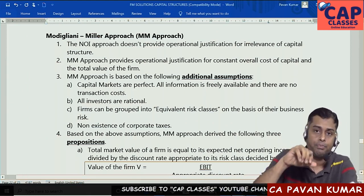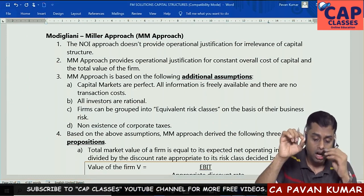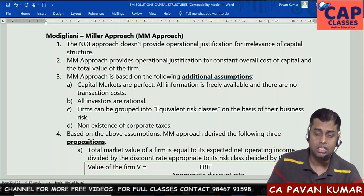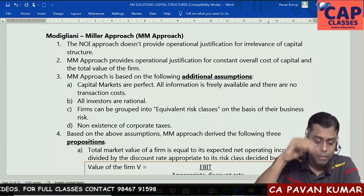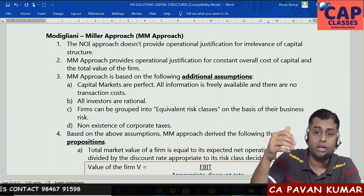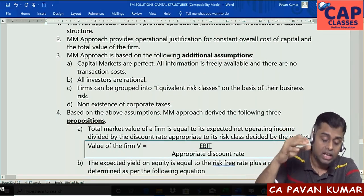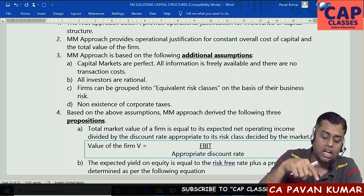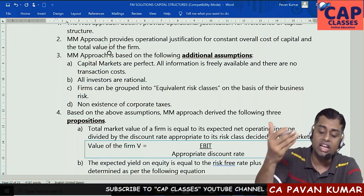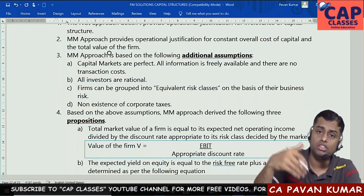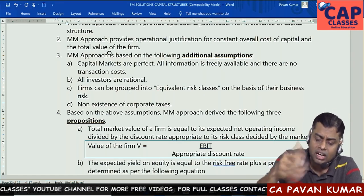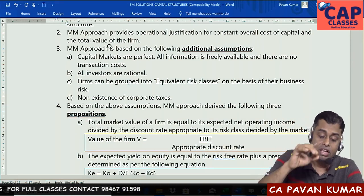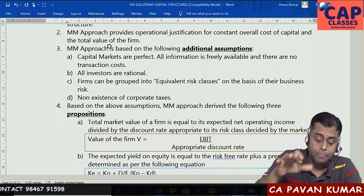The note covers these points clearly. Point one: the NOI approach does not provide operational justification for the irrelevance of capital structure — when capital structure changes, KO doesn't change, but no operational justification was given. Point two: MM approach provides operational justification for constant overall cost of capital and constant total value of the firm. Point three: MM approach is based on the following assumptions. First, capital markets are perfect — information is freely available and there are no transaction costs (like brokerages when buying or selling shares). Second, all investors are rational — they think logically and practically.